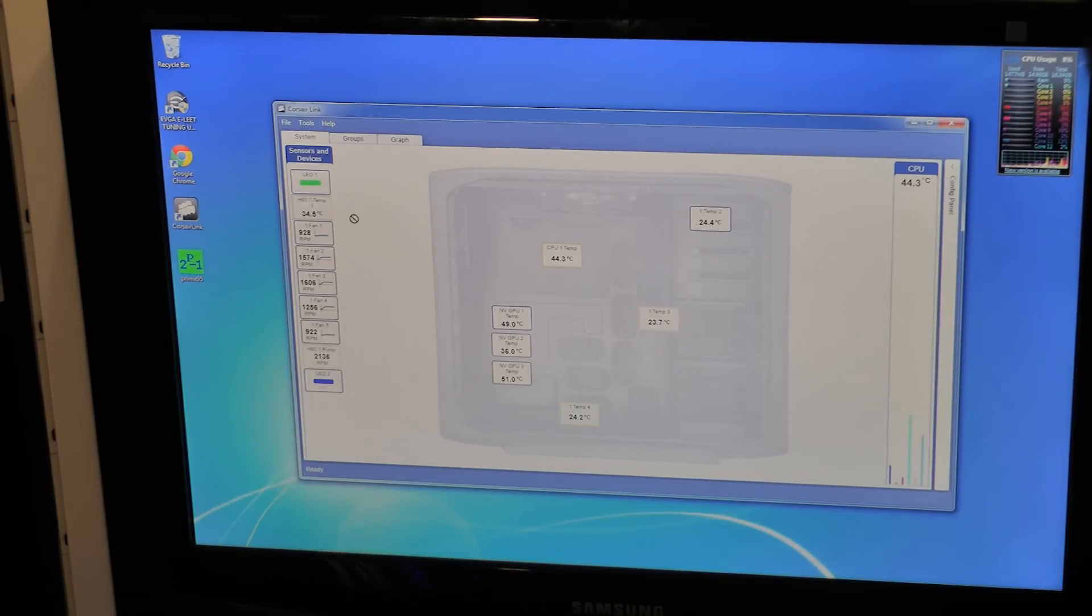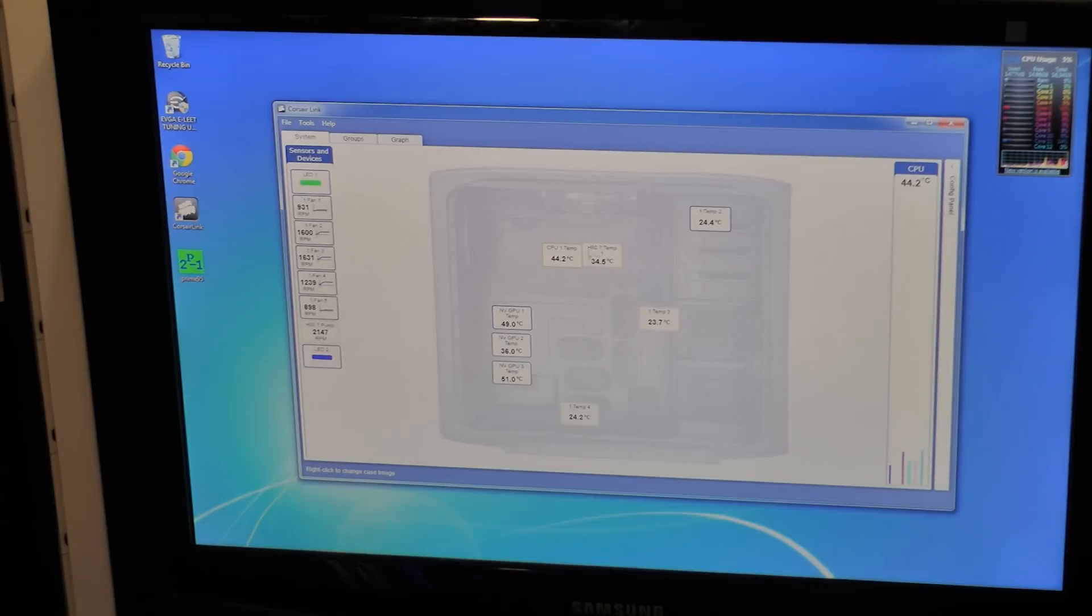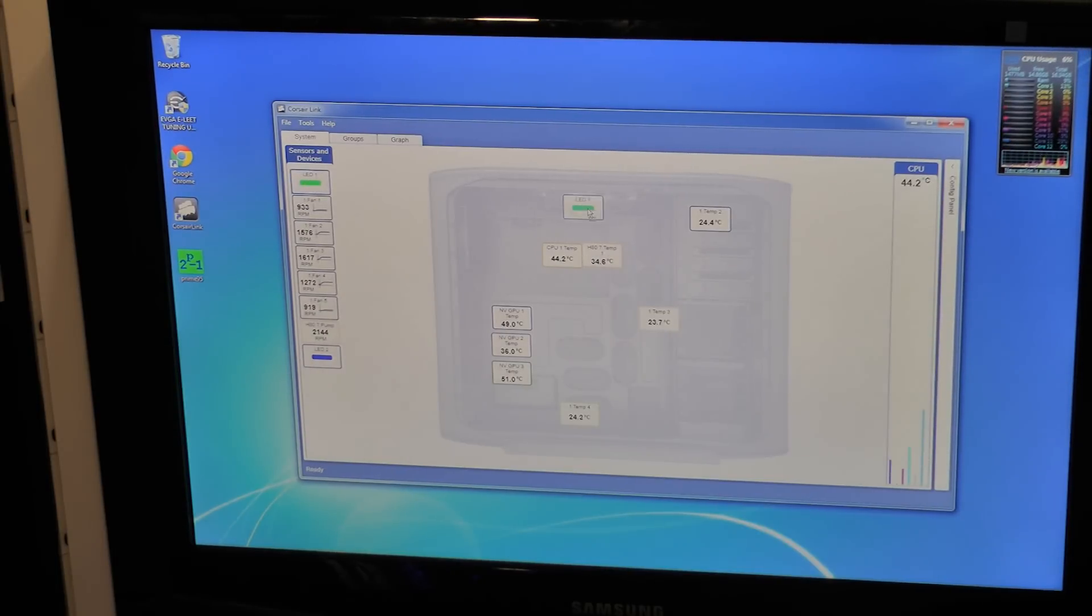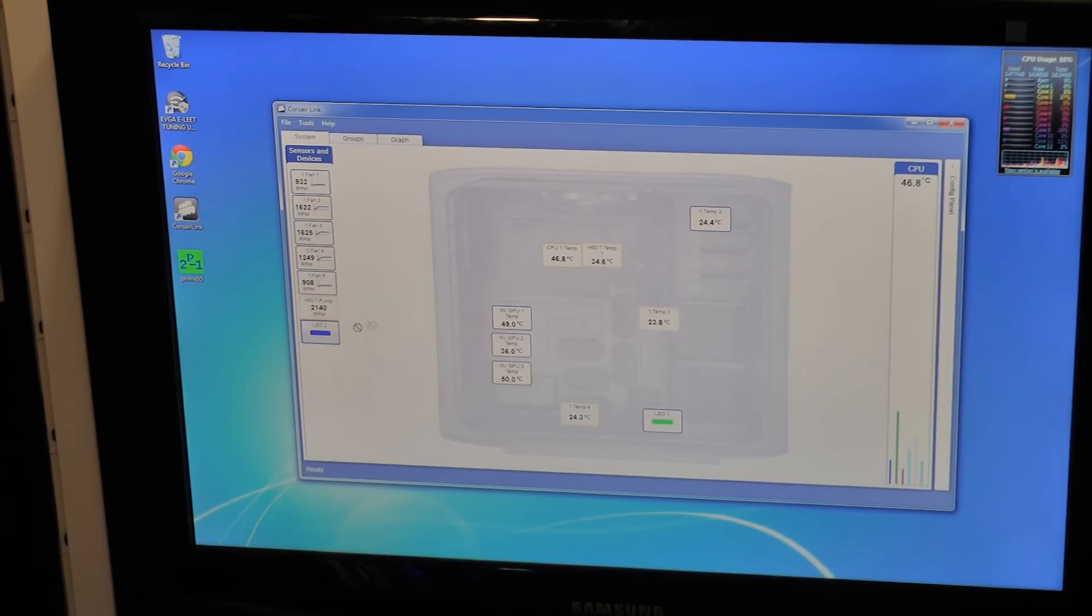Here's your H80 temp. Here's what it's saying it's being read on the actual pump itself. Here's your LED 1 which I have at the bottom. LED 2.